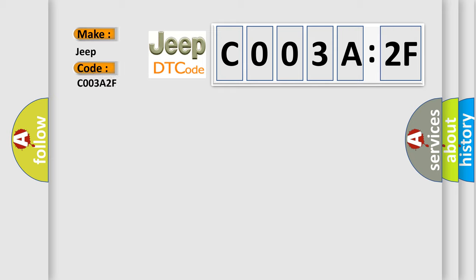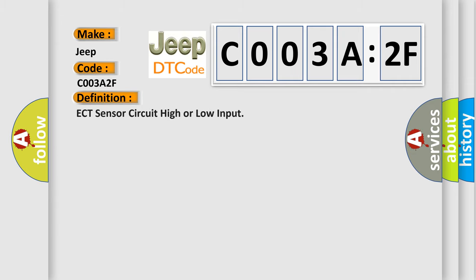The basic definition is ECT sensor circuit high or low input. And now this is a short description of this DTC code.